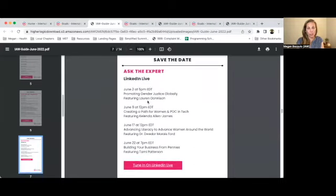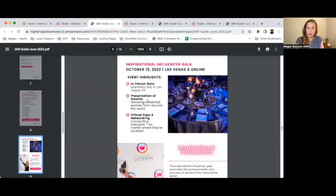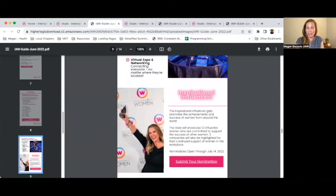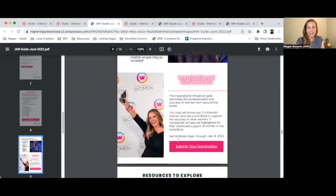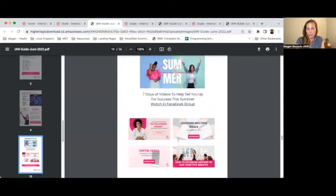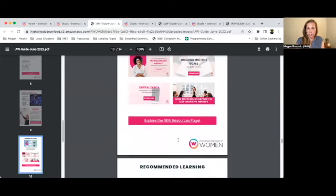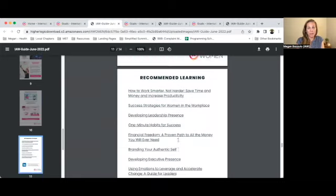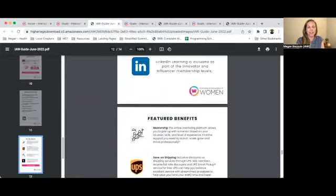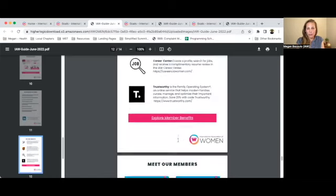I am personally visiting all 10 cities this summer and I'm super excited to meet members in person at these events — I hope to see you there. We're also announcing our Inspirational Influencer Gala in Las Vegas on October 15th, where we are giving away awards. If you want to submit a nomination, go right ahead — you can nominate yourself or somebody else. There are also resources for you to explore in the guide, all included as part of your IAW member benefits, including recommended learning available on LinkedIn Learning and some featured benefits to explore.